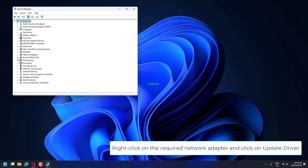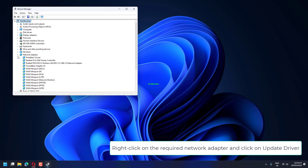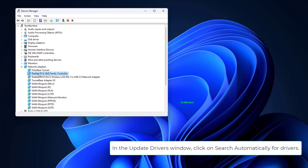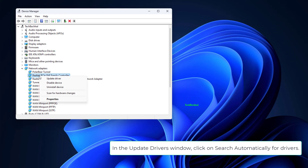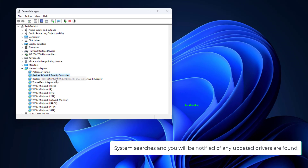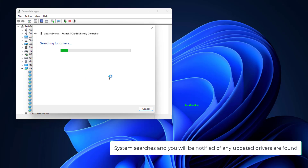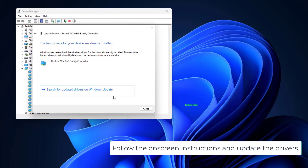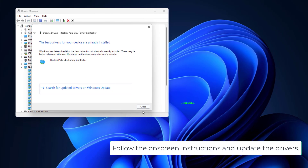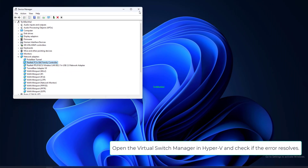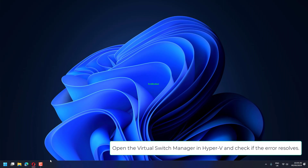Right-click on the required network adapter and click on Update Driver. In the Update Drivers window, click on Search Automatically for Drivers. The system searches and you will be notified if any updated drivers are found. Follow the on-screen instructions and update the drivers. Open the Virtual Switch Manager in Hyper-V and check if the error resolves.